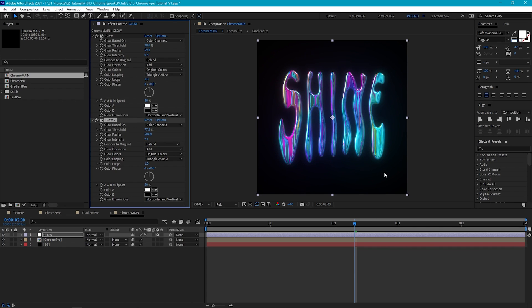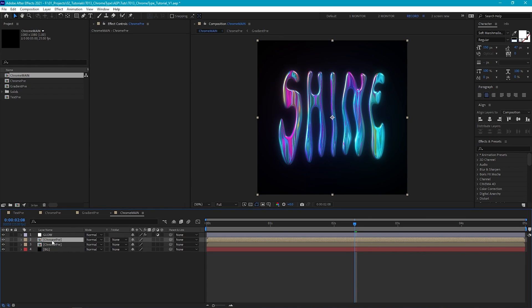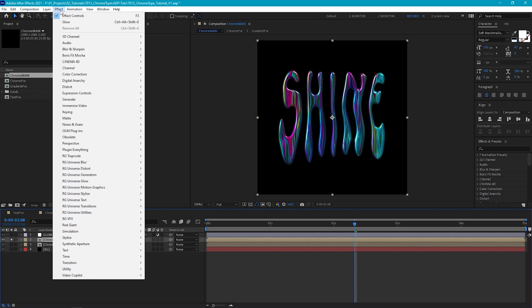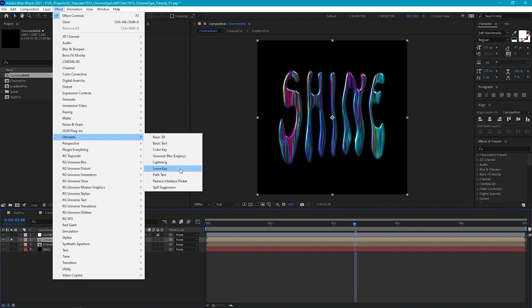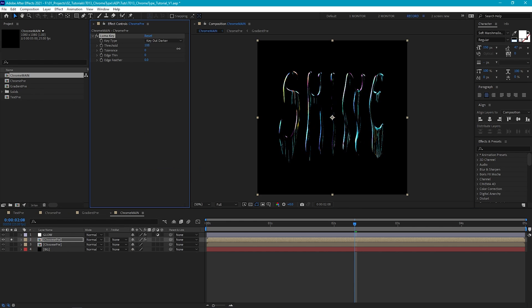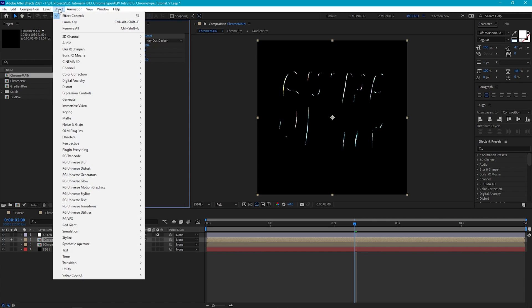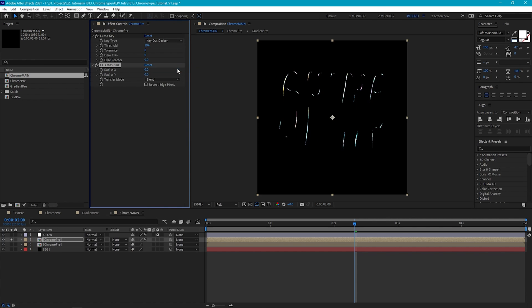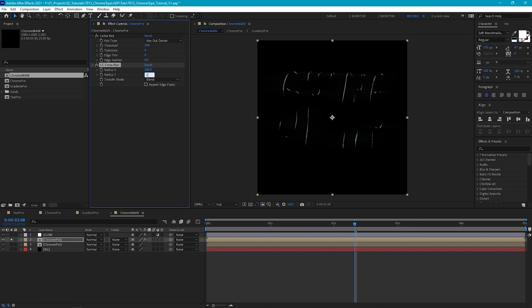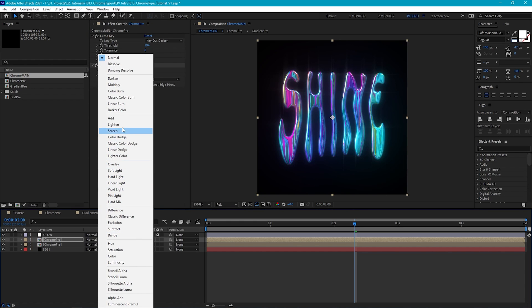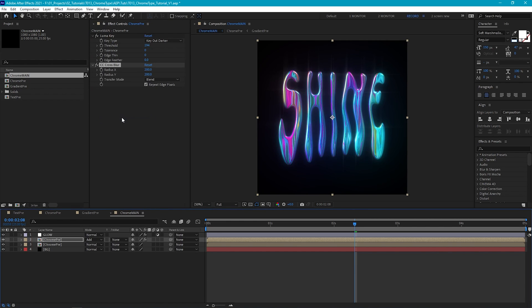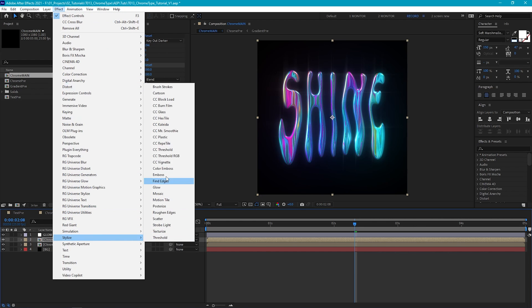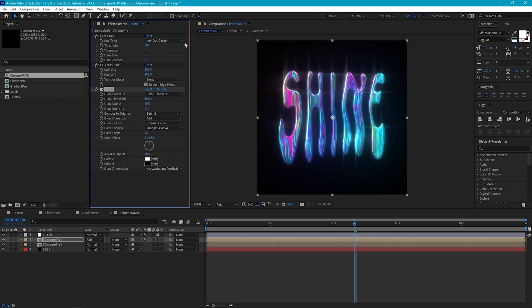Another thing we can do is add some nice highlight flares. So let's duplicate our Chrome text layer. And first we just need to isolate the bright parts of our text. So go to Obsolete and Luma Key. And we'll leave it set to Key Out Darker. And then we just increase the threshold until we're left with only the highlights. Now go to Effect, Blur and Sharpen and CC Cross Blur. So let's increase the radius of both X and Y to around 200. Then we can just de-isolate our other layers and set the blending mode of our Glare layer to Add. Then finally let's just add another glow to give this a little bit more of a boost. And then to refine the look if you want you can jump back into the Luma Key effect. And we can just Tweet Threshold which will easily alter how much of the glare effect we get.